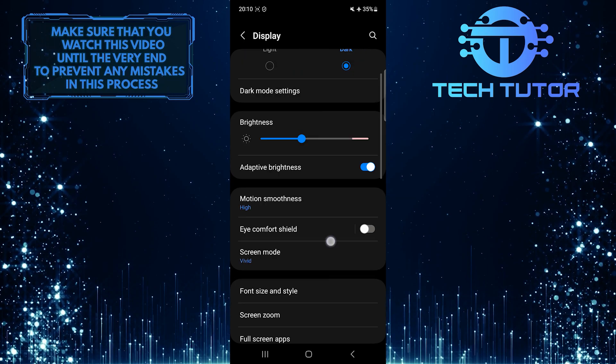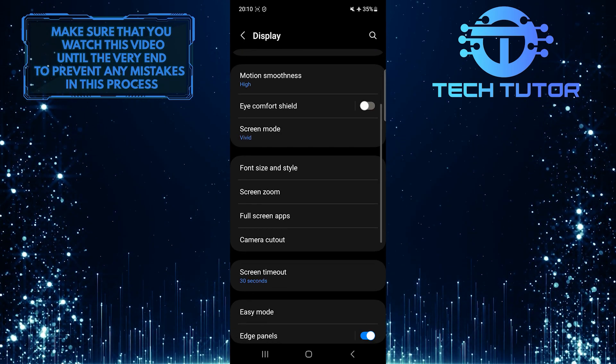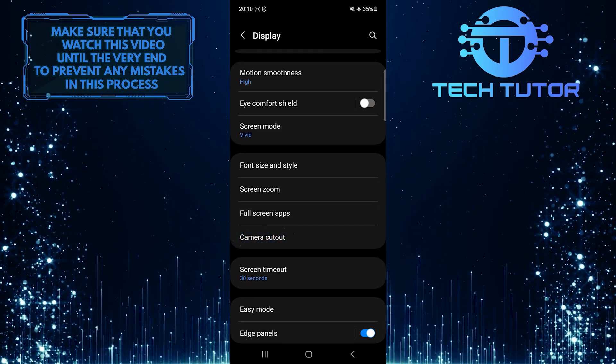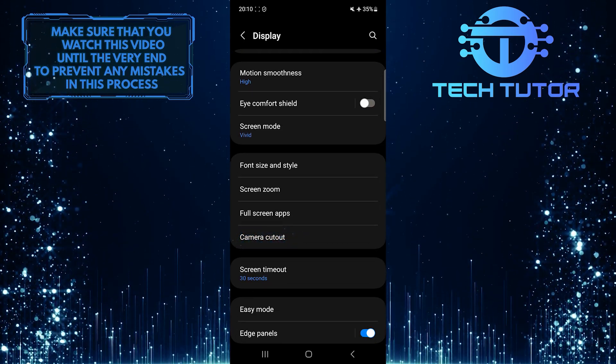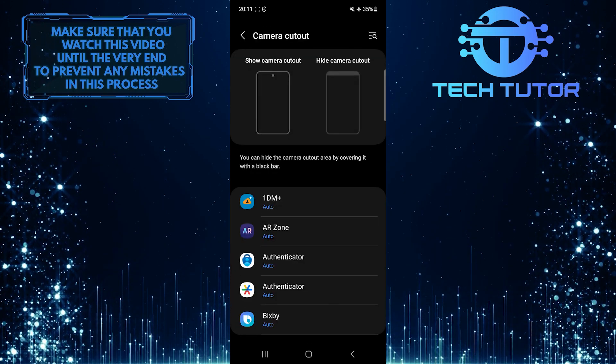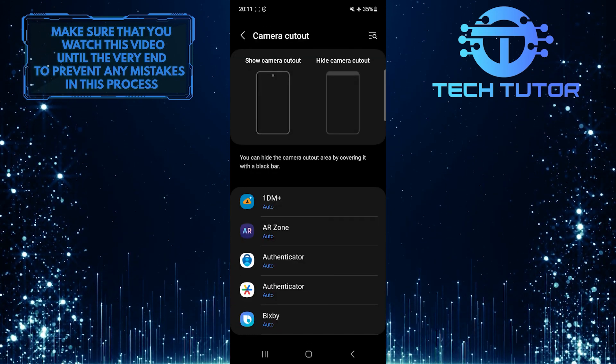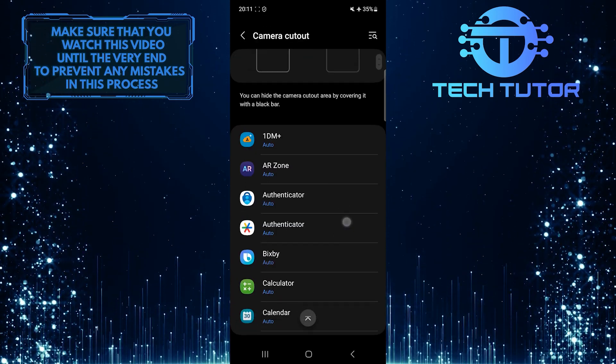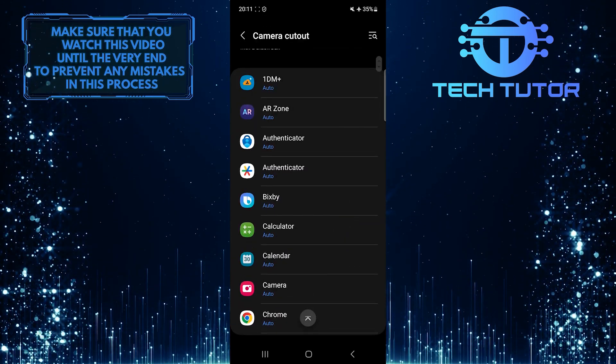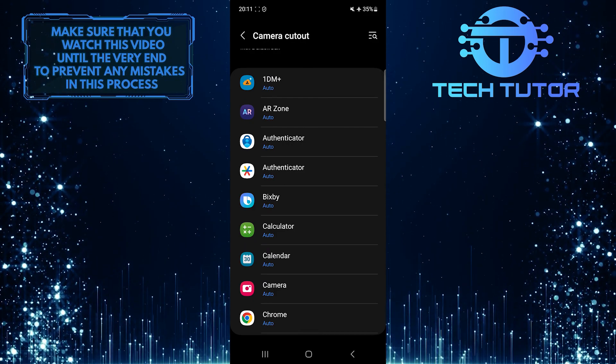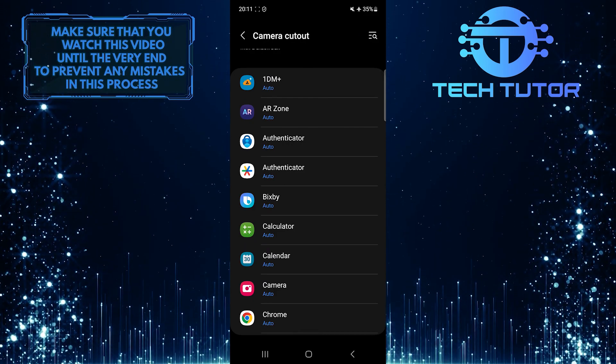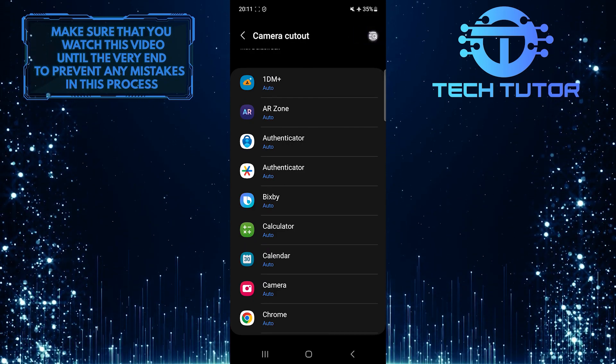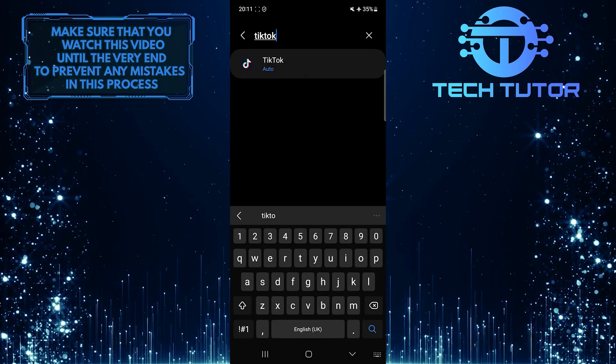After that, scroll down and tap camera cutout. Now what you want to do next is scroll down and find the app where you want to hide the camera cutout. You can also tap on this button at the top right to search for a specific app.